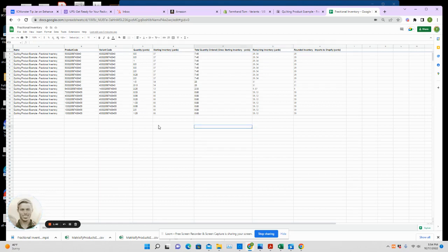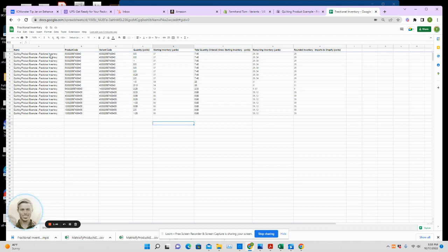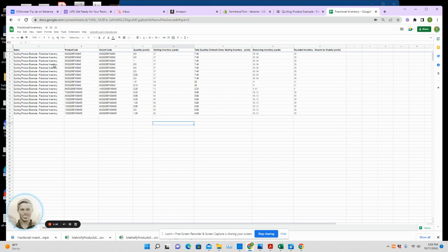So here's how it works. When an order comes in, it's automatically exported to Google Sheets. Google Sheets, if you don't know, is free. So this just keeps a running tally of all of your orders, or at least all of your fractional inventory orders.